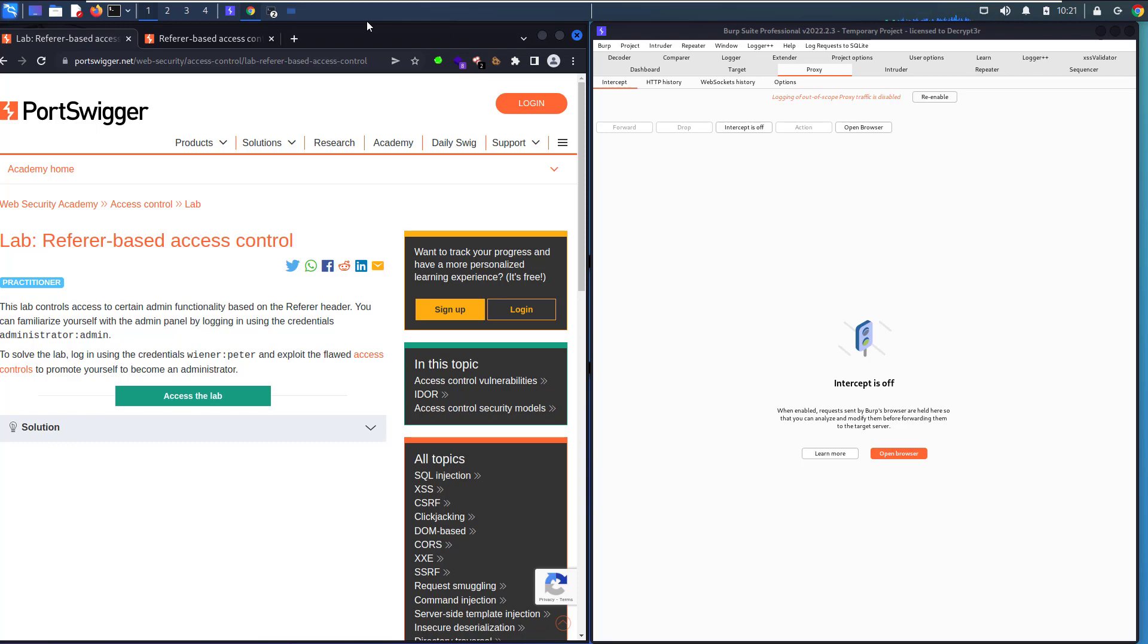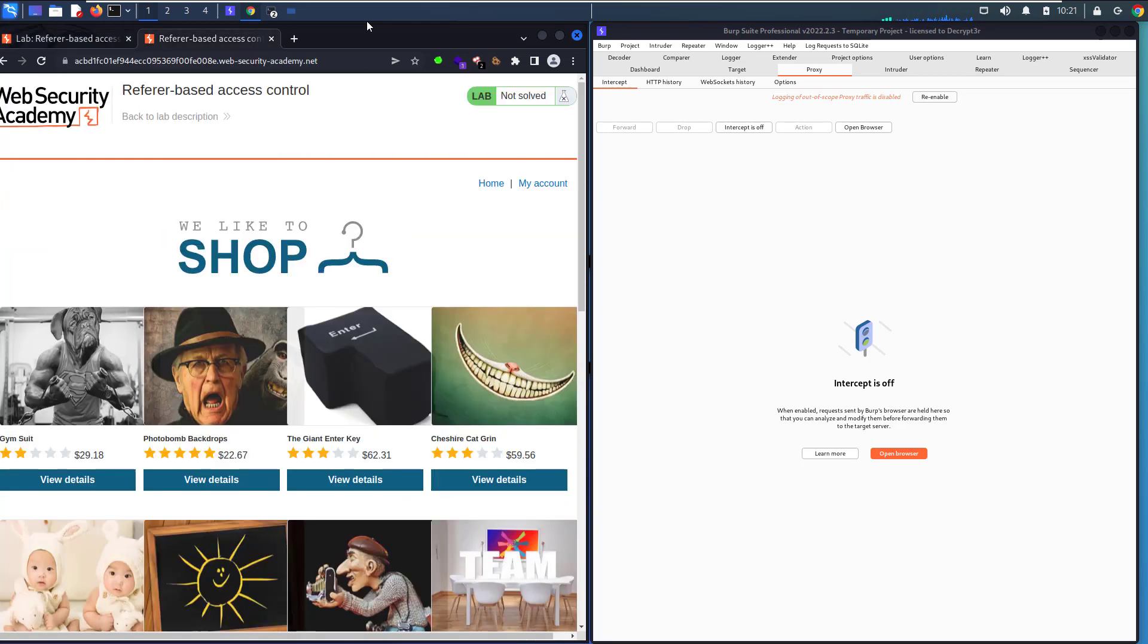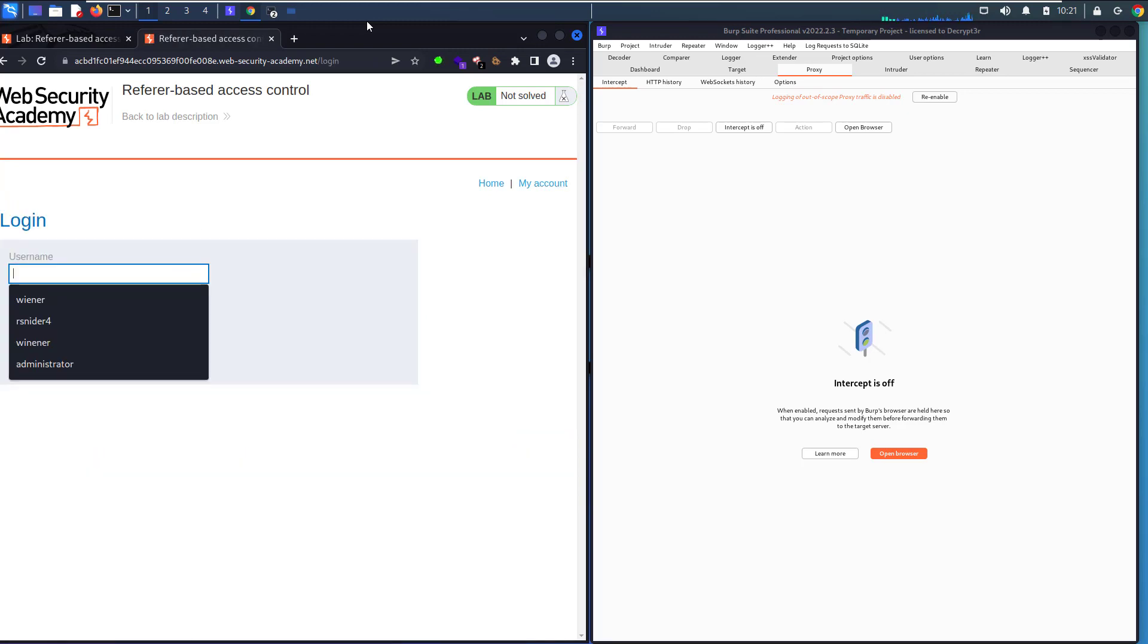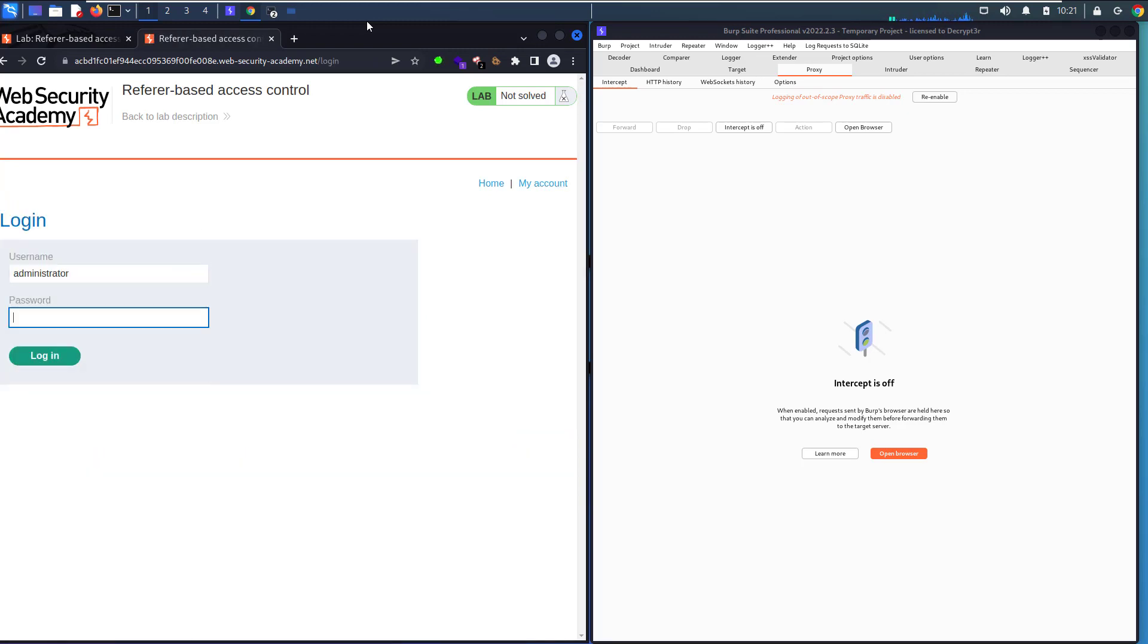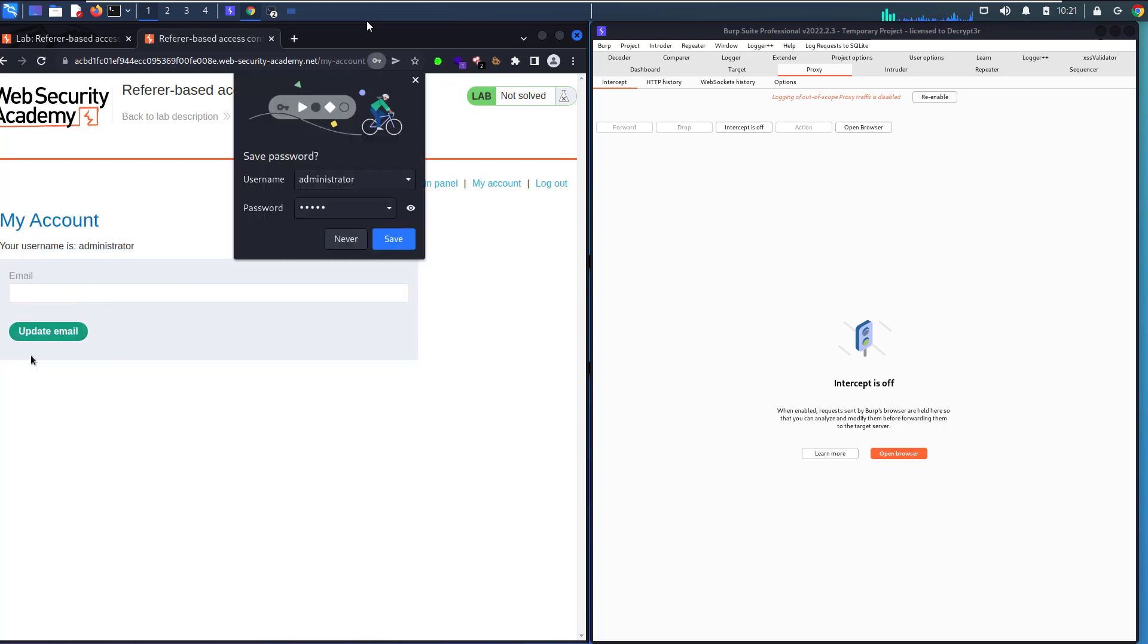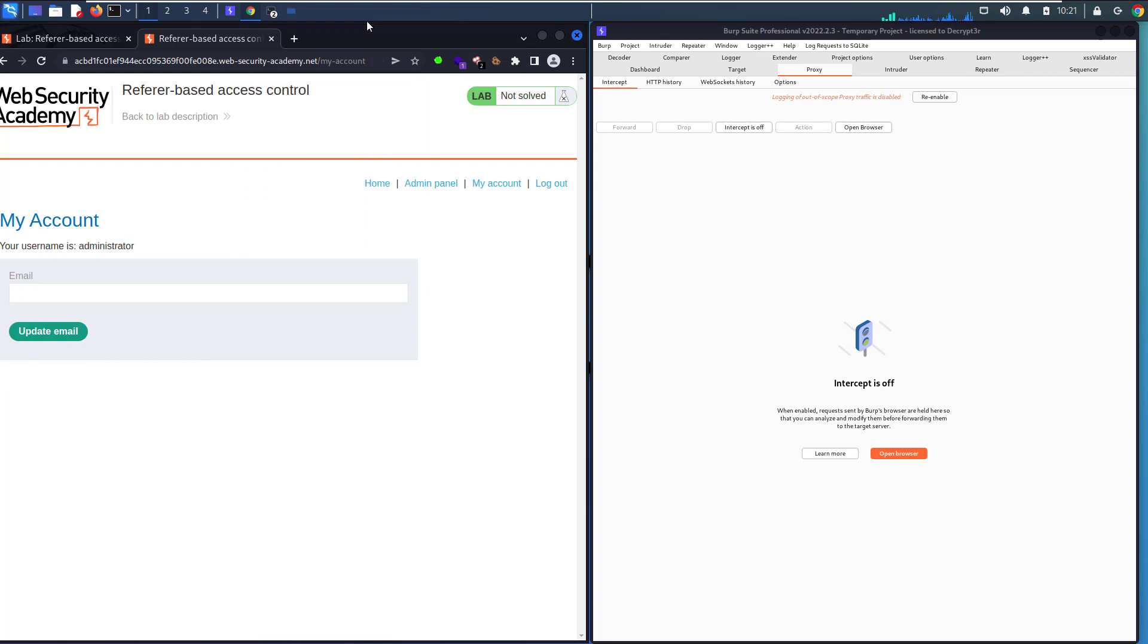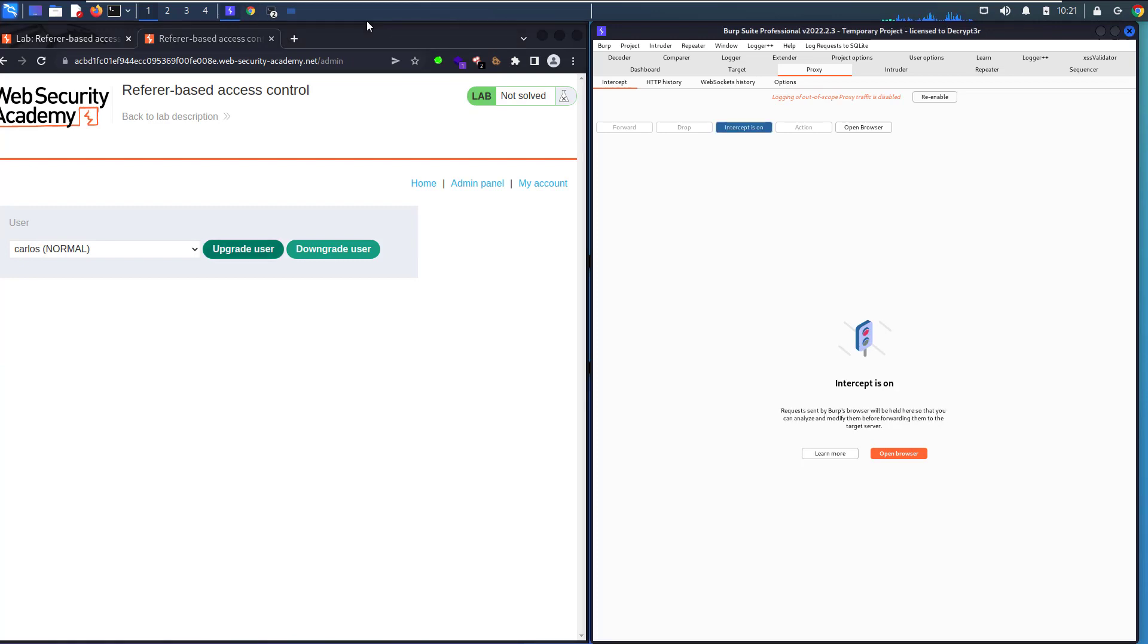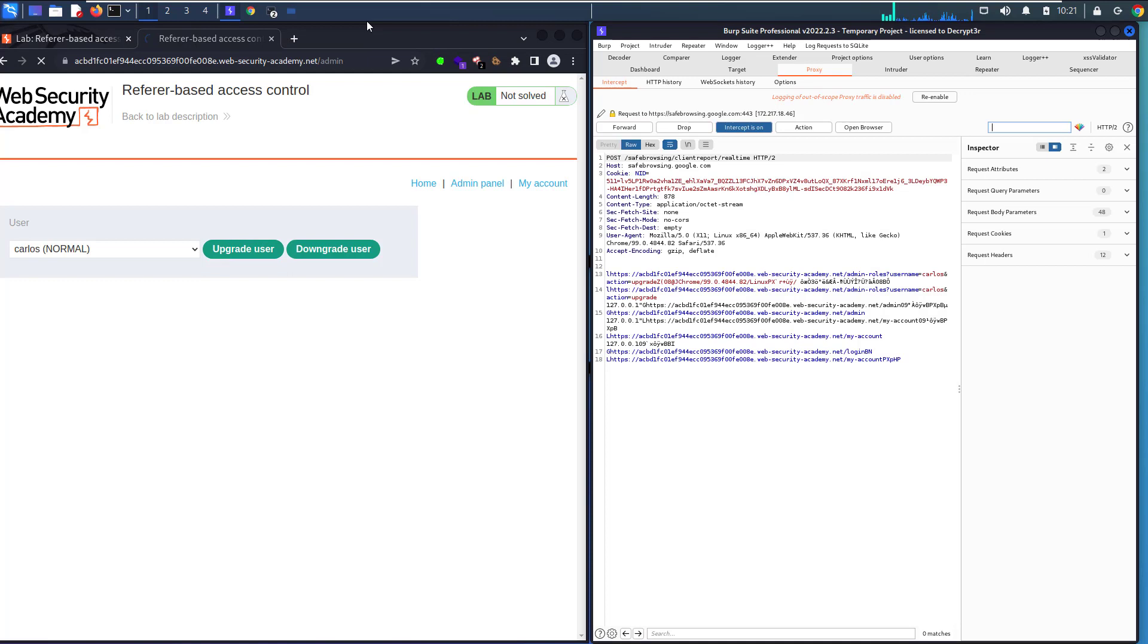Go to my account and login as administrator admin. Login and save it and go to admin panel. Let's upgrade carlos and make it receptive. Let's hit the button upgrade user.